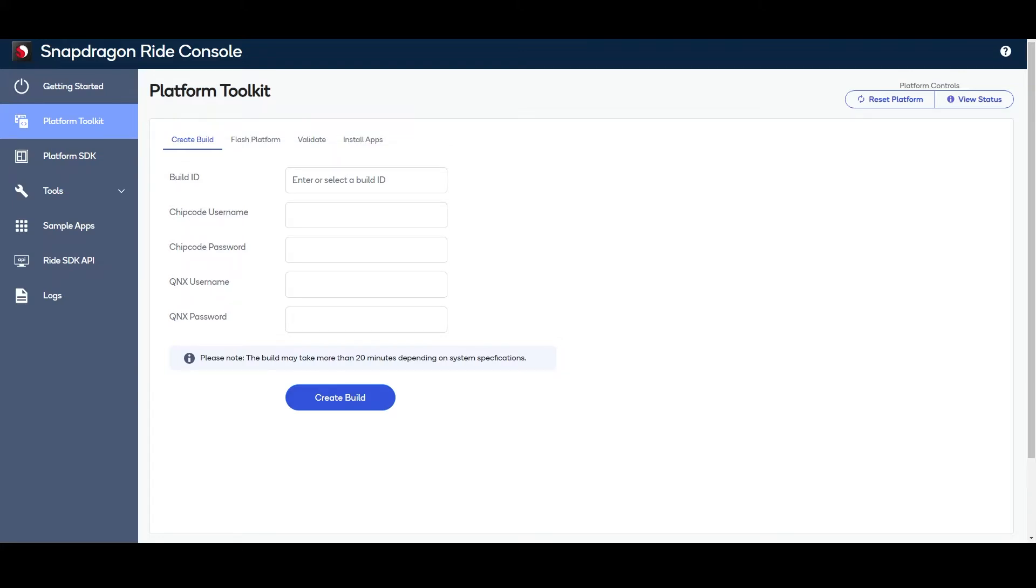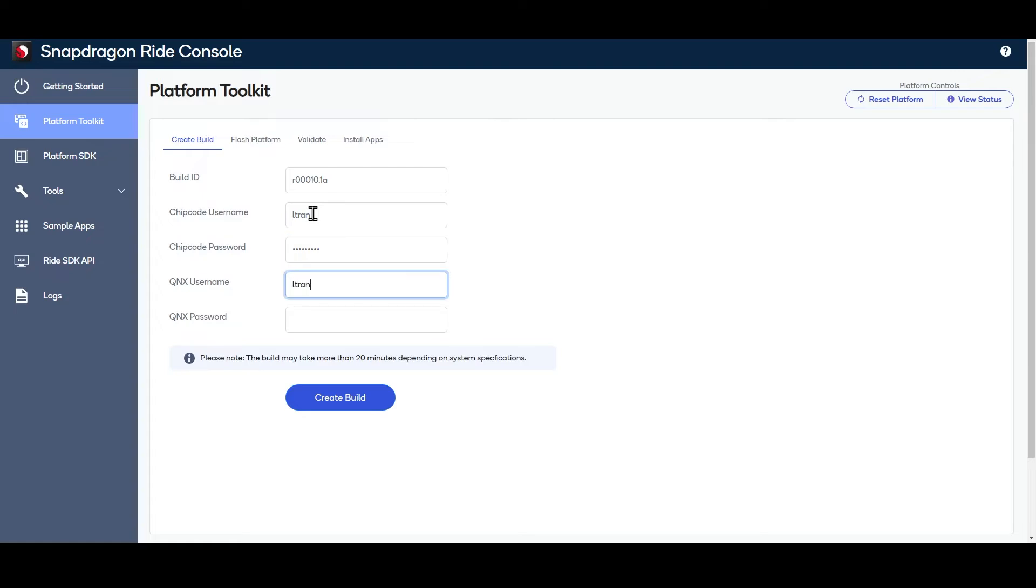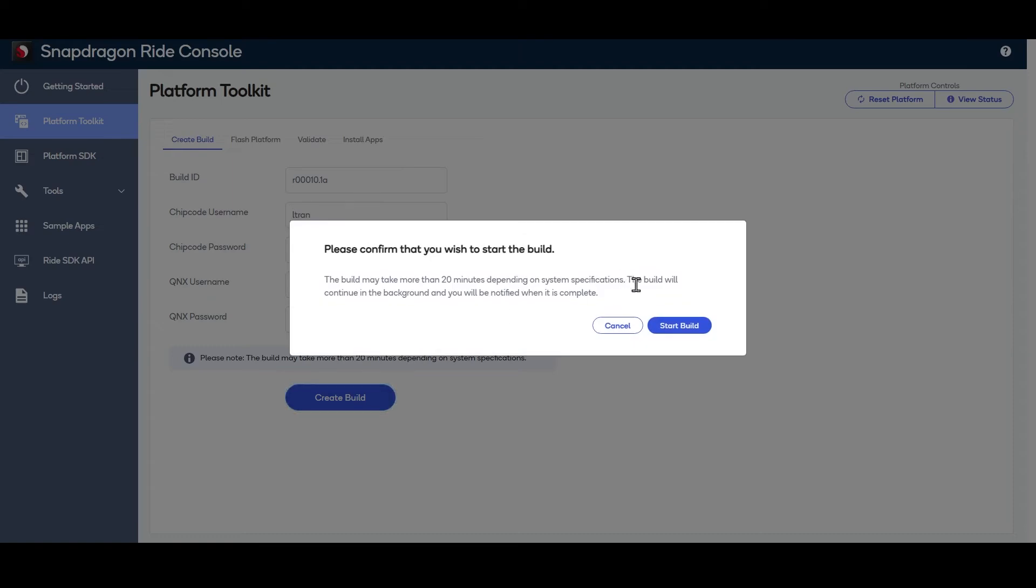To create a build, the user will select or enter the build ID, chip code username and password, and finally the QNX username and password. Then the user clicks on the Create Build button to start the build process.